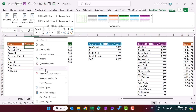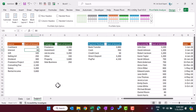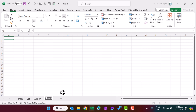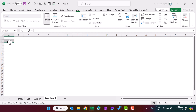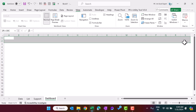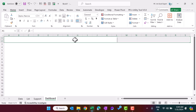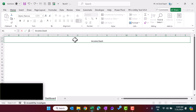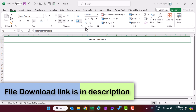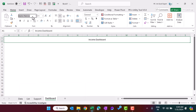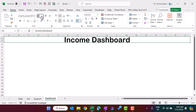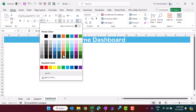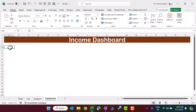Now add a new sheet called 'dashboard'. Go to View and remove the grid lines. Select the range at the top, use Merge and type 'Income Dashboard' as the title. Format it: font as Arial Rounded MT Bold, size around 30, font color white, and background color a darker color.